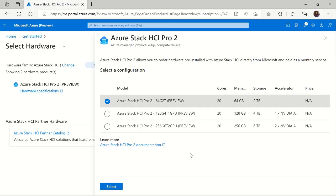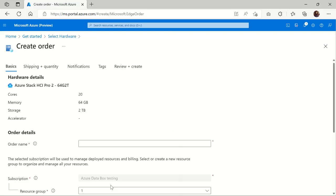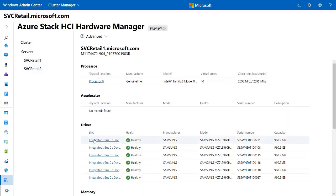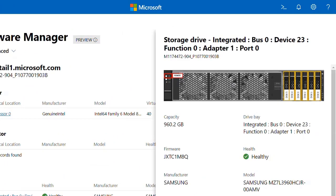You can choose from several configurations, all of which ship with Azure Stack HCI pre-installed, and we're integrating hardware management directly into the existing cluster management tools.